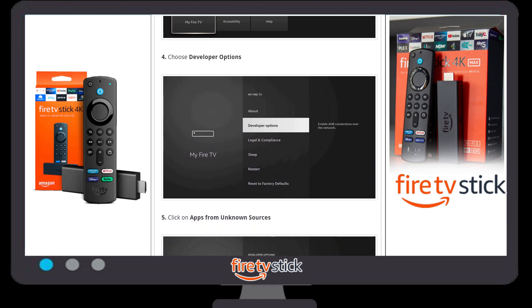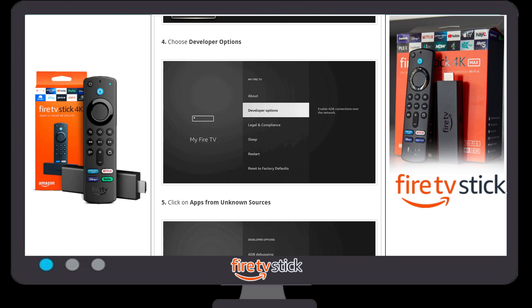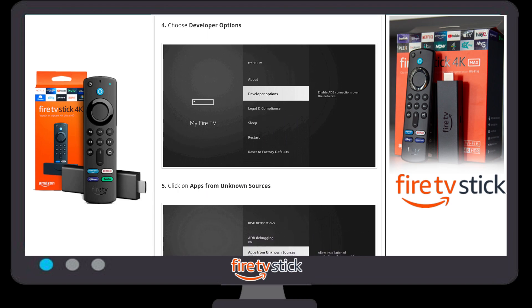Once you click on My Fire TV, we need to choose Developer Options. We are doing this step because if you want to install any application on your Fire Stick device, you have to enable Developer Options. First, check whether Developer Option is available or not. If it is available, that is good. If Developer Option is not available, that means you are not in Developer Mode.